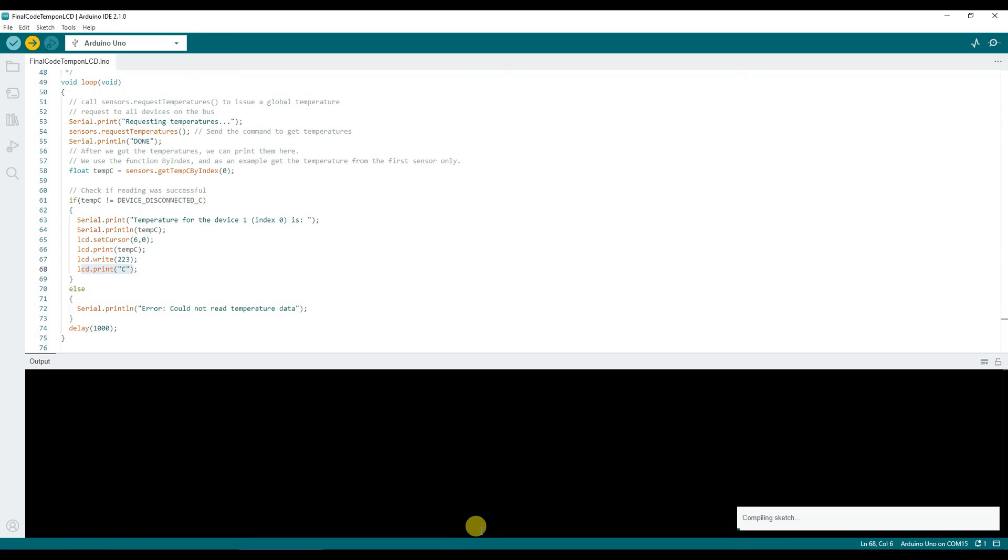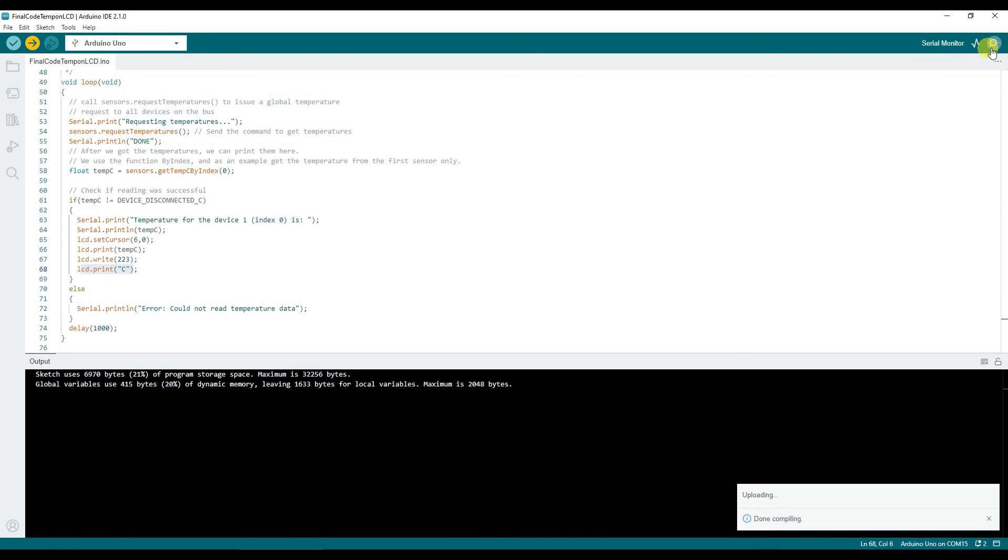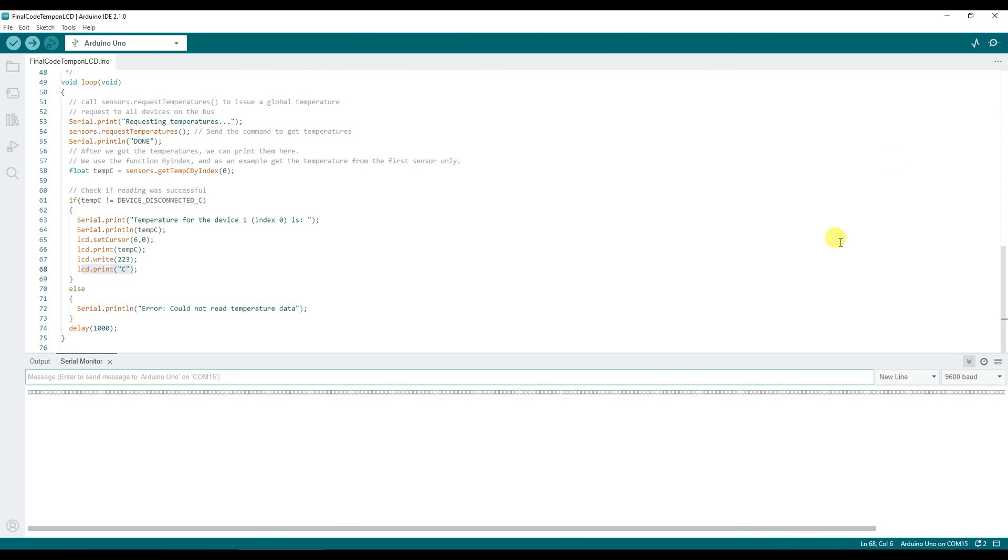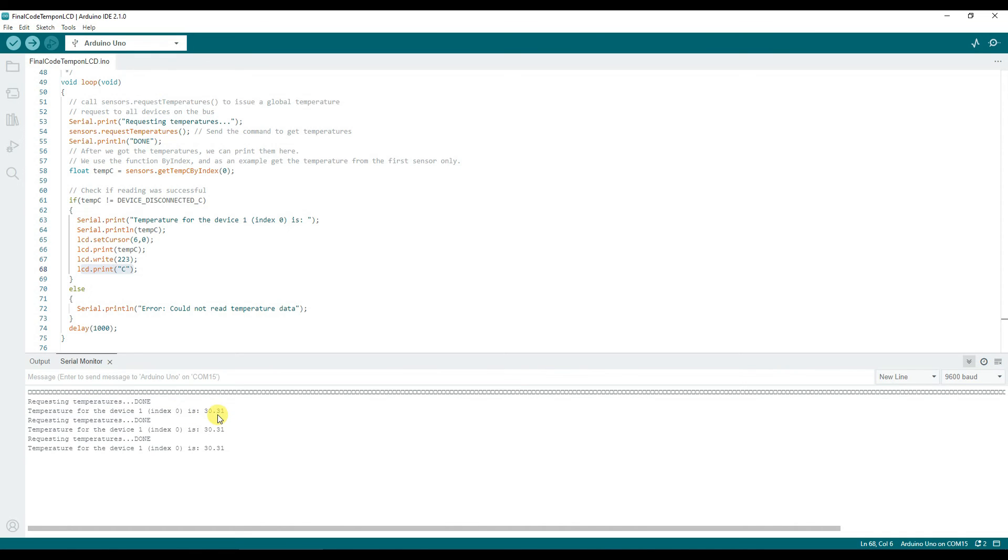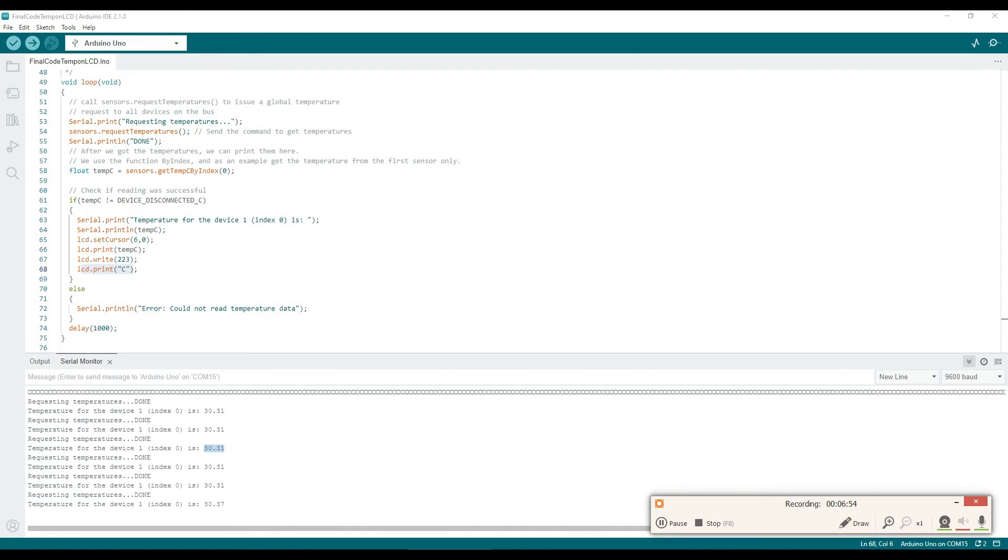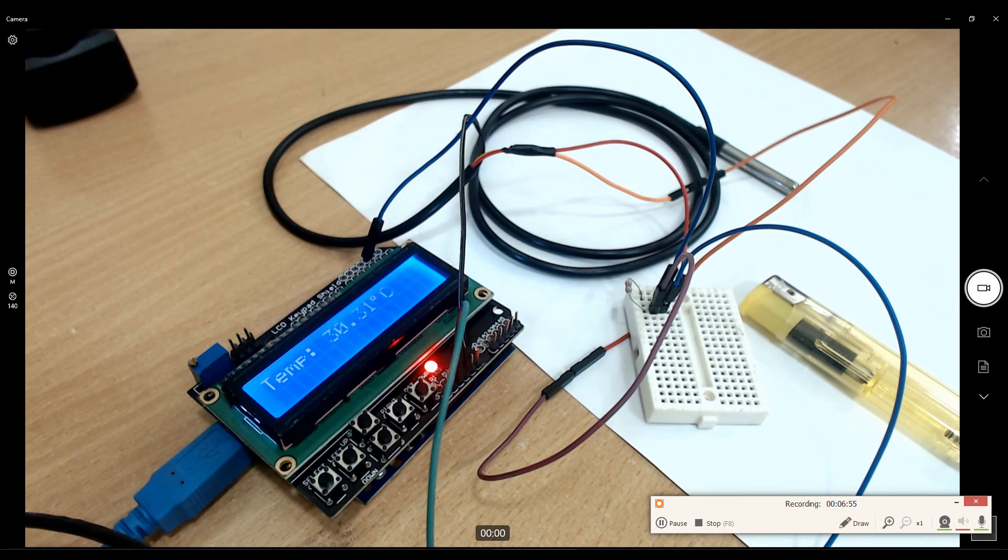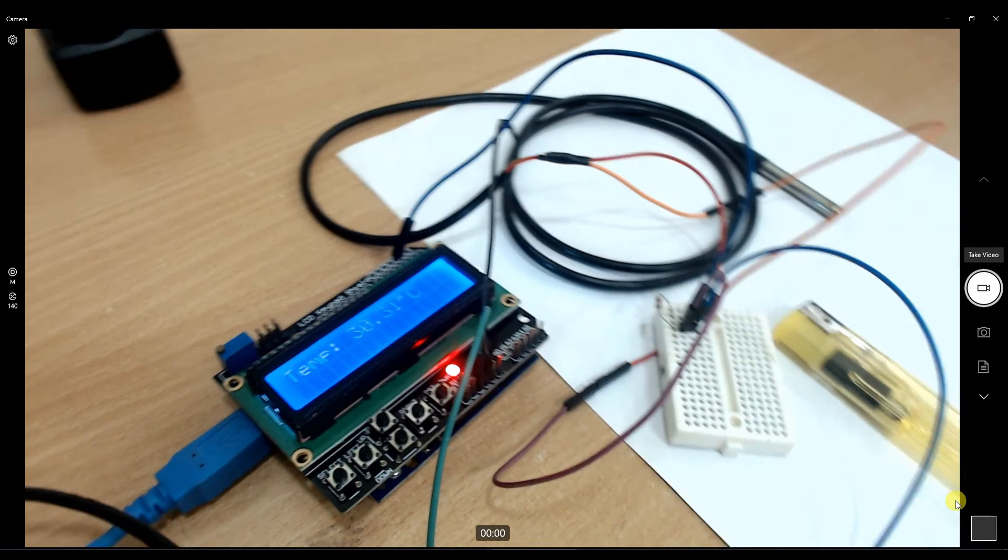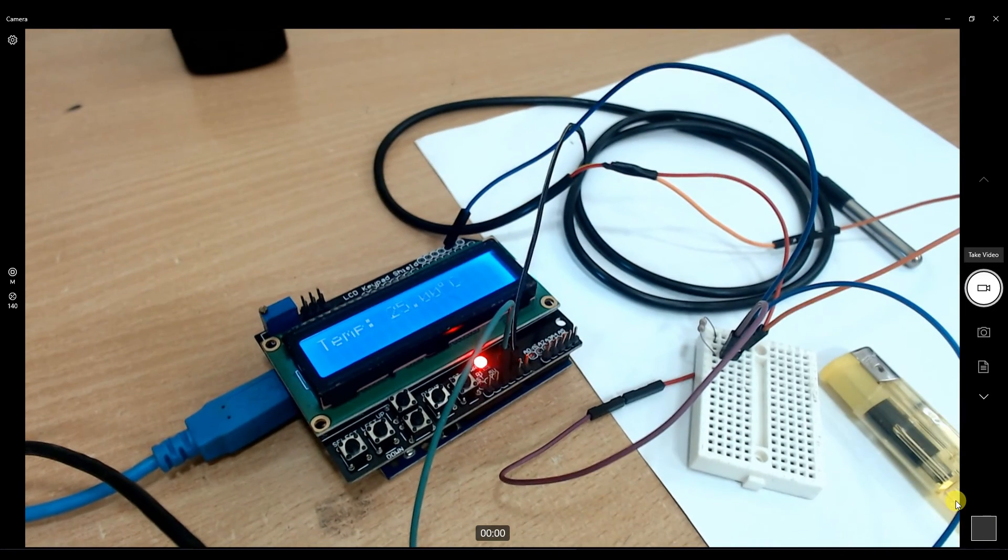I'm uploading this. Once uploading is done I'll open the serial monitor. Requesting temperature, temperature value is 30.31 as you can see on serial terminal. Here on my camera you can see that.